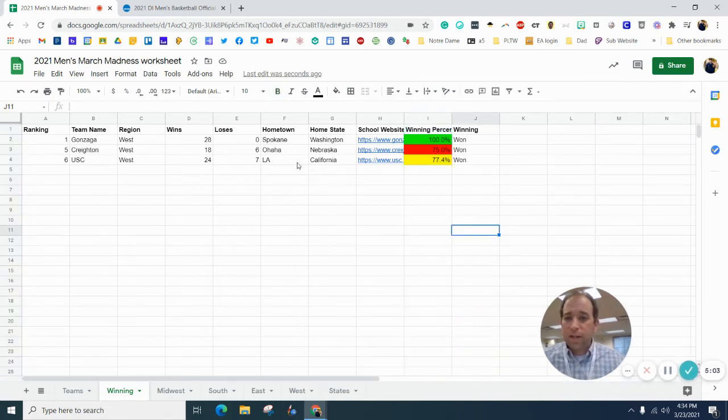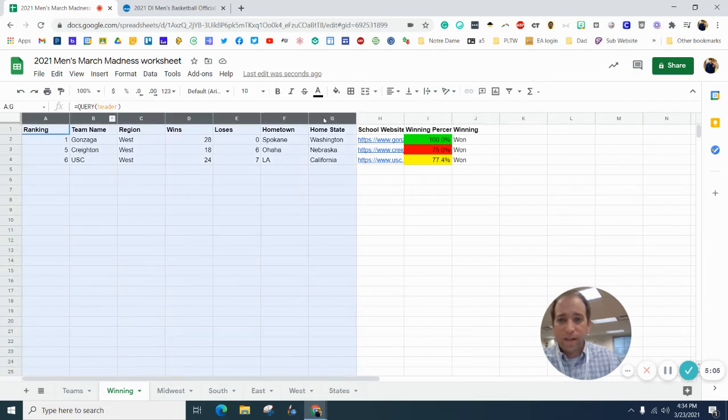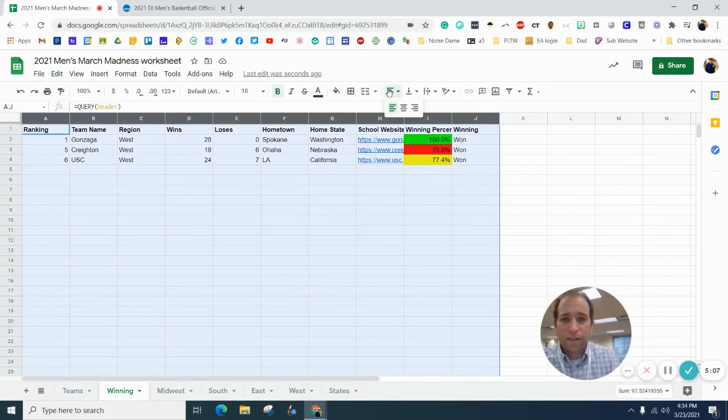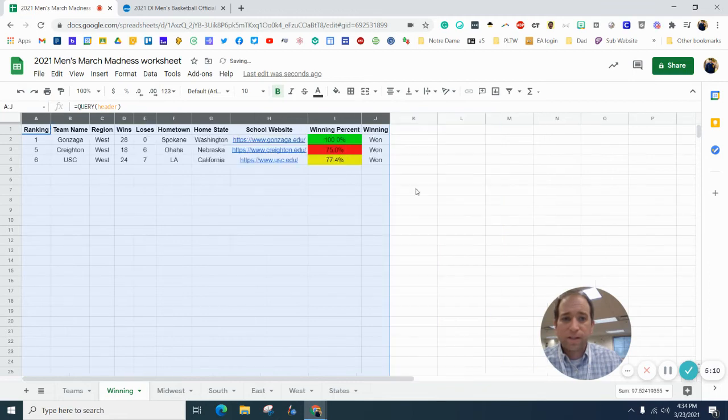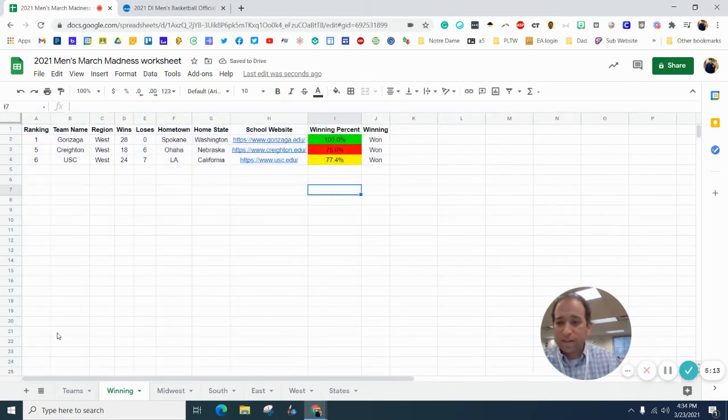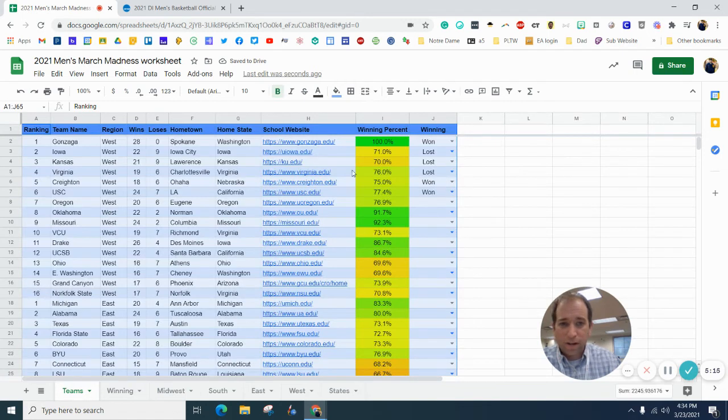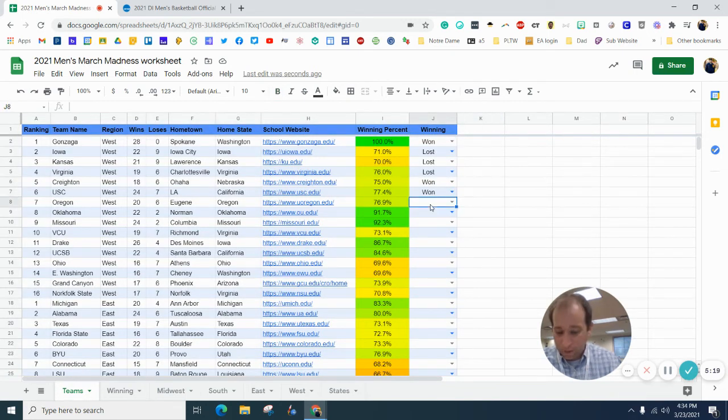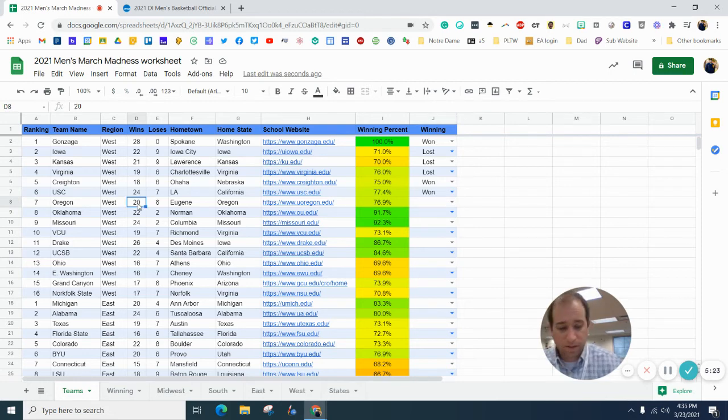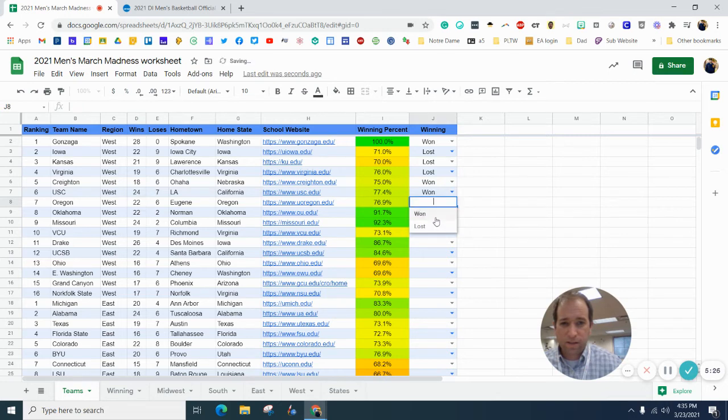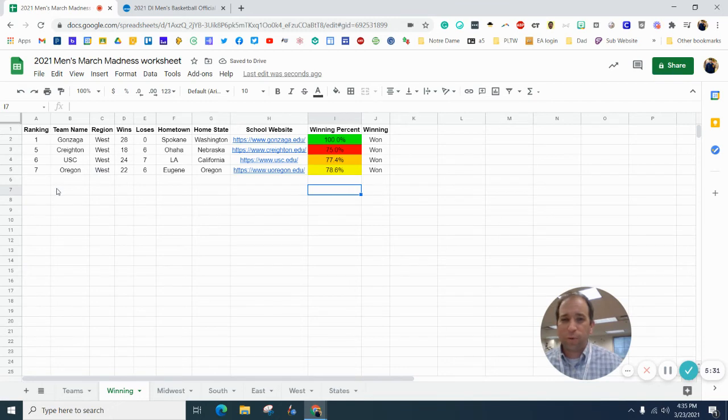So, the nice thing that you can do here is you'll notice that as you kind of go through this list now, and you say, Oregon has won two games. They're in the winning column, it adds it right there.